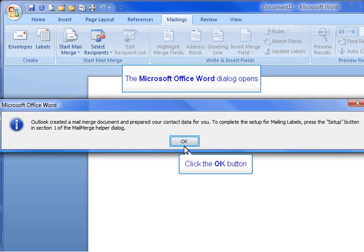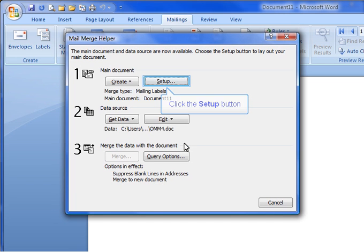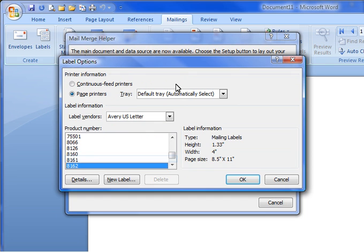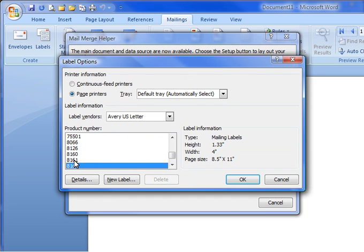Microsoft Word will automatically open. In the Mail Merge Helper dialog box, click Setup in Step 1. In the Label Options dialog box, choose the appropriate product number for your labels and click OK.